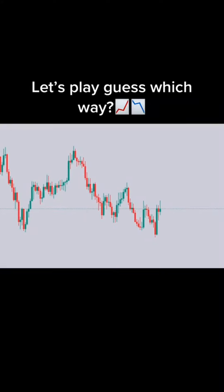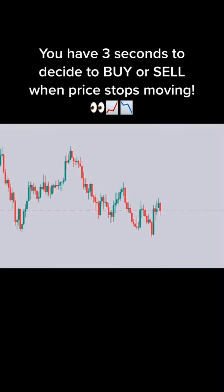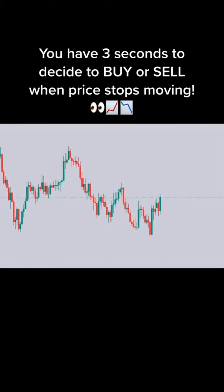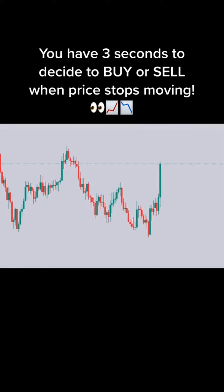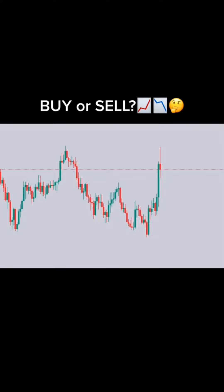Let's play guess which way. You have 3 seconds to decide to buy or sell when price stops moving. Ready? 3, 2, 1. Buy or sell?